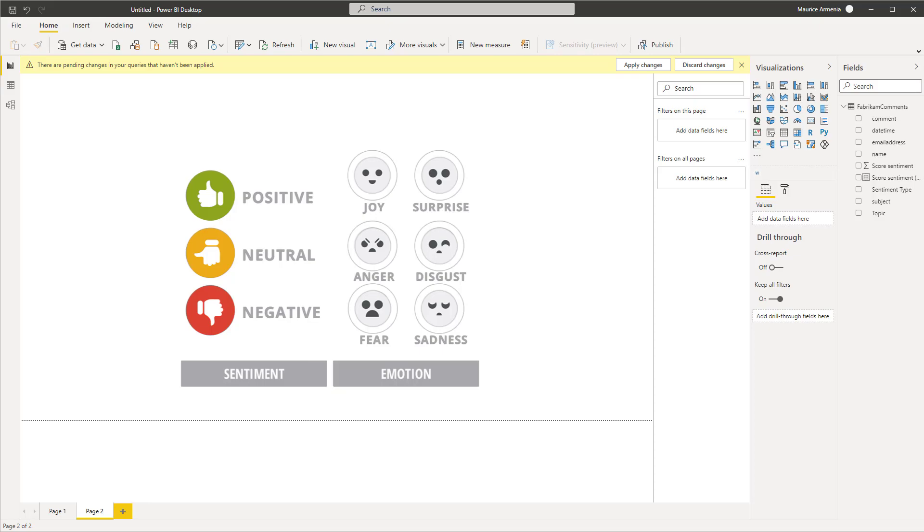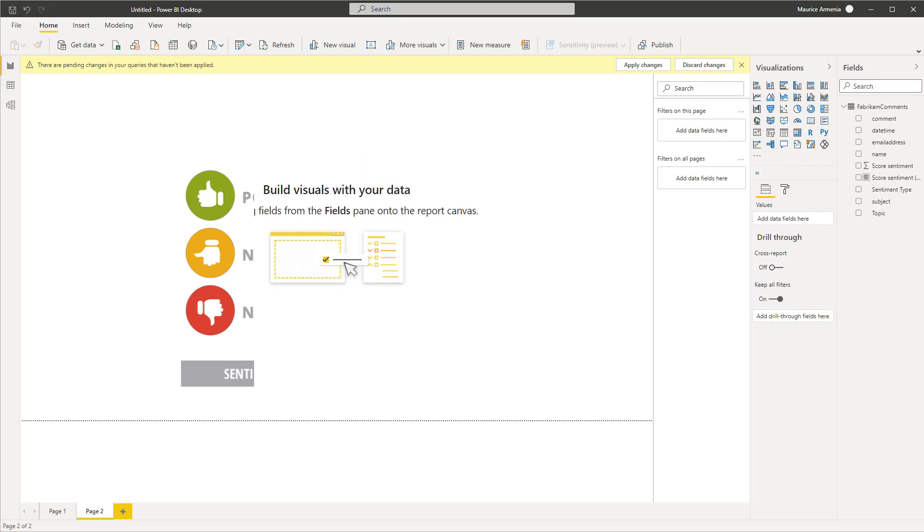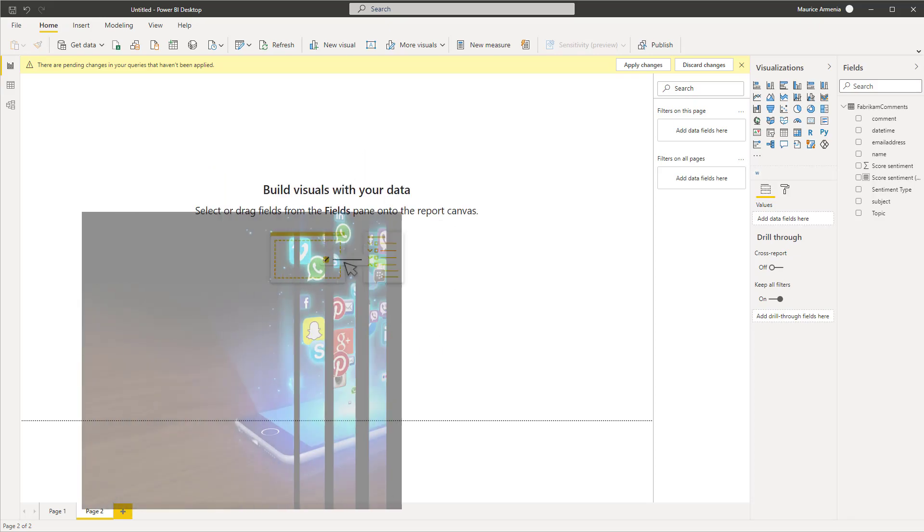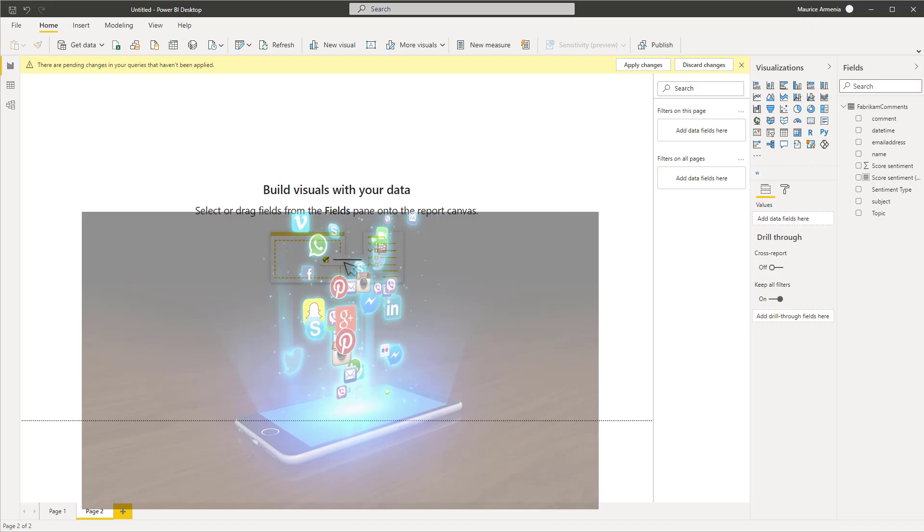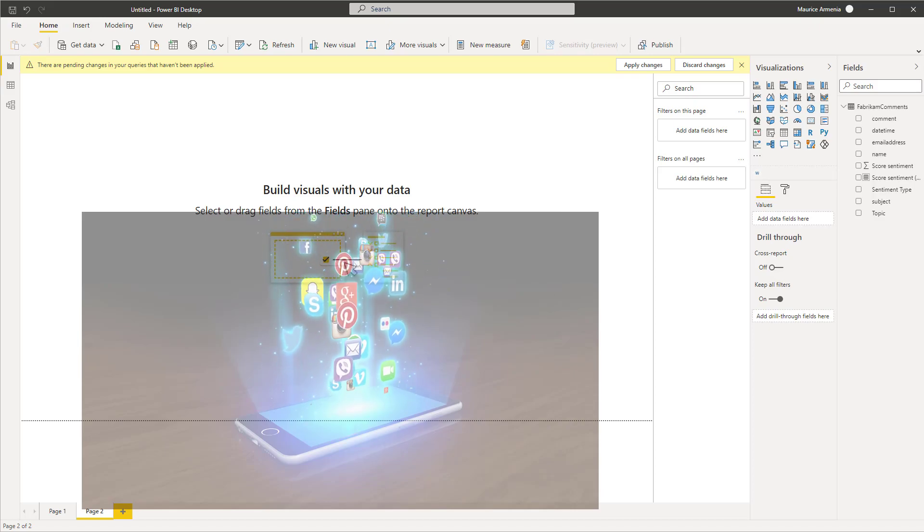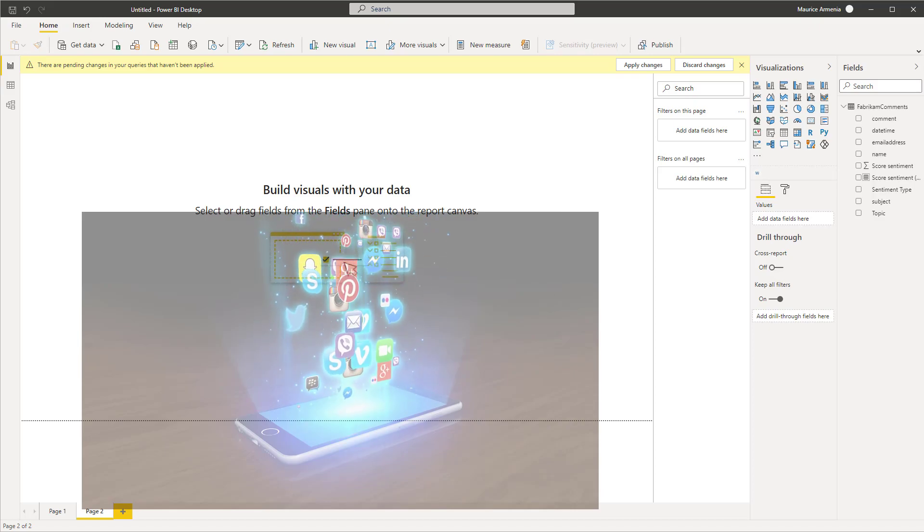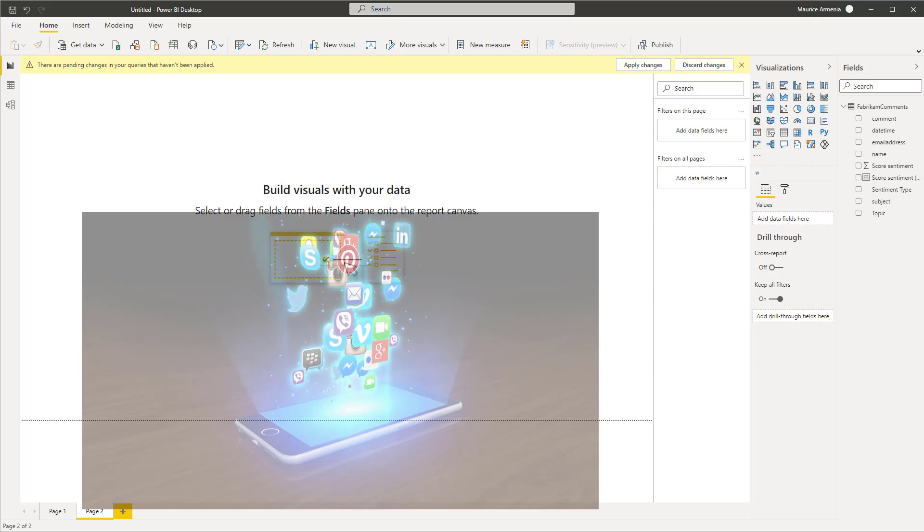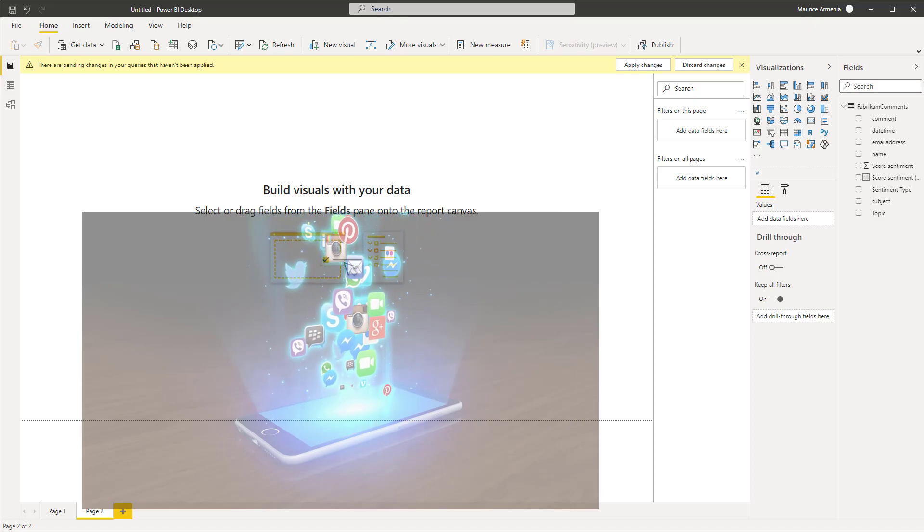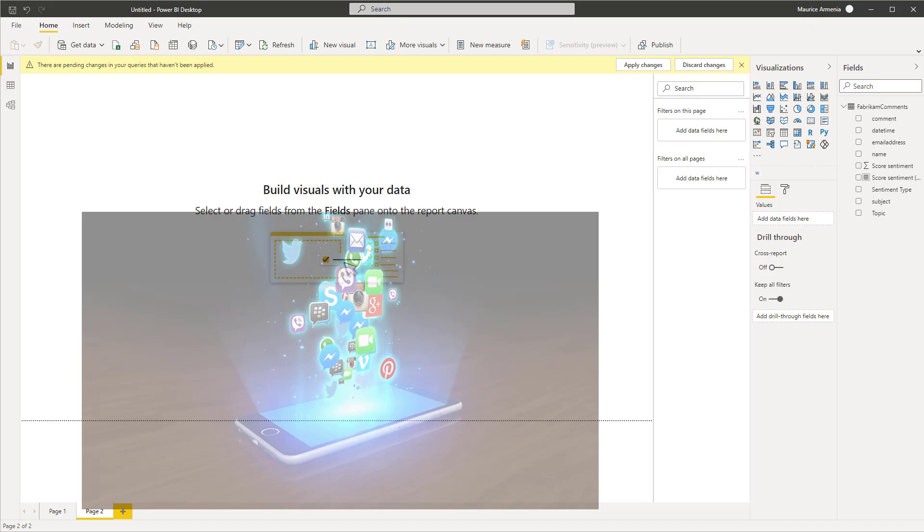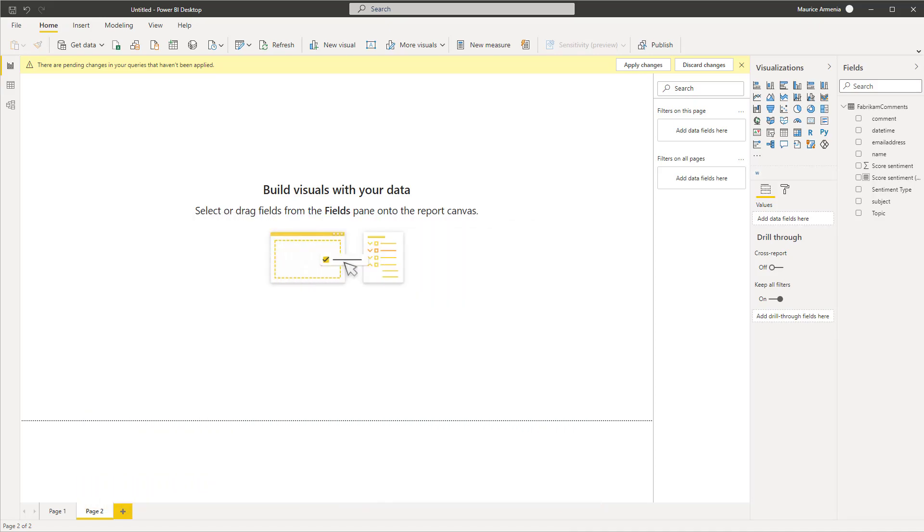to really understand your customers' needs, you need to look at the underlying emotions behind that feedback. The score sentiment function, which is a Power BI Premium feature, is a great way to detect positive and negative sentiment when a customer provides text feedback. This could come from a survey, social media mentions, forums, or a review.